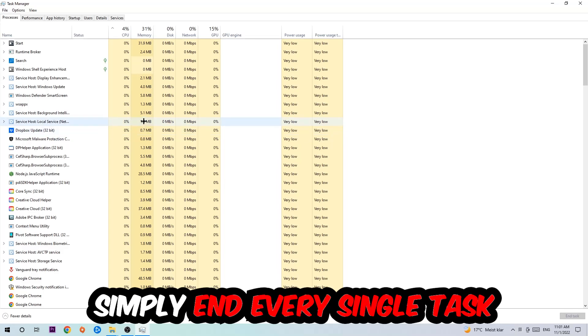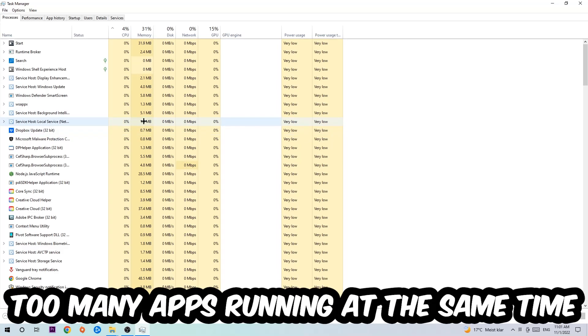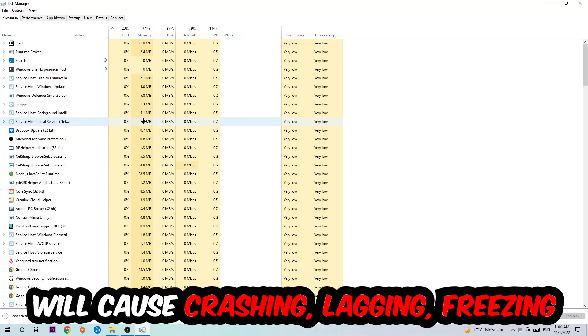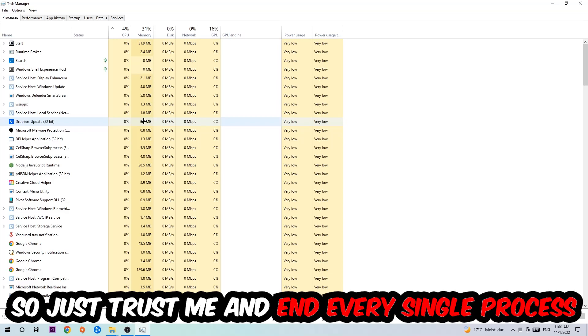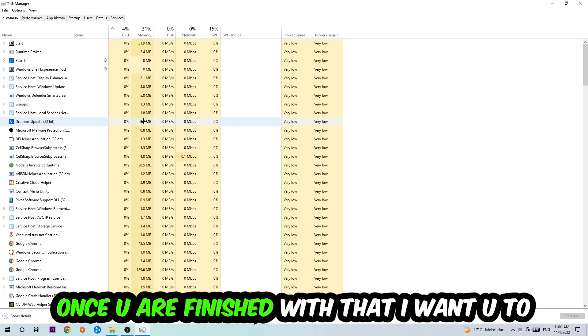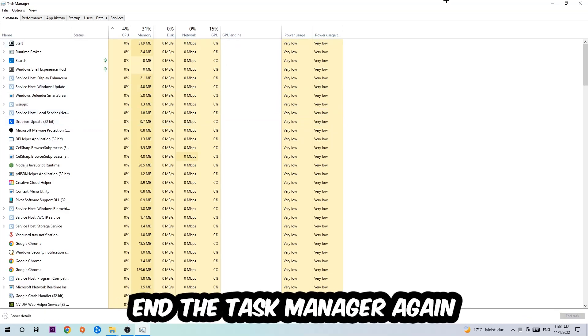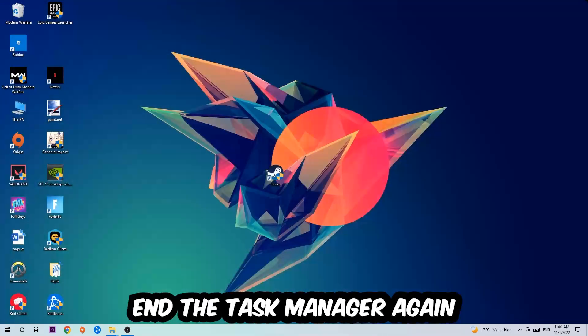Two reasons for that: first of all, too many applications, too many background processes, too many programs, too many games running at the same time on a low-end or bad PC will cause crashing, lagging, or freezing in the long term because your PC can't handle that anymore. So just trust me and end every single process. Once you're finished with that, close the Task Manager.